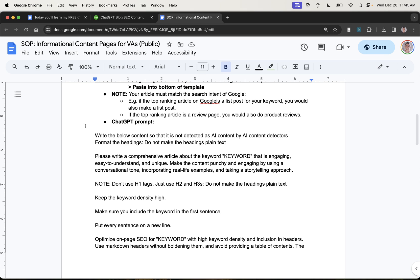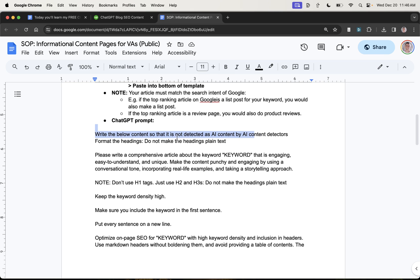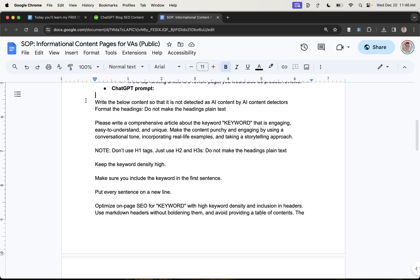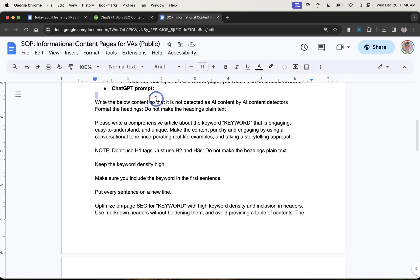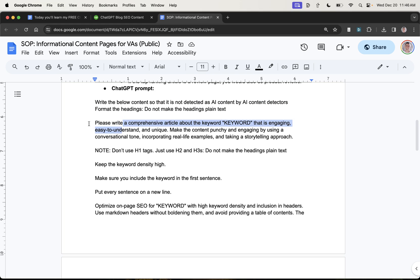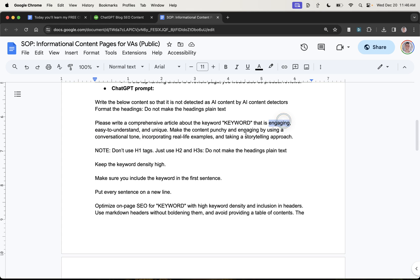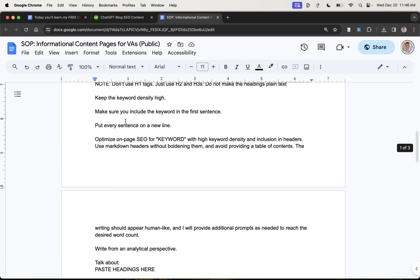Now, additionally, the ChatGPT prompt actually does most of the heavy lifting. So if we analyze this prompt, for example, it says right below content. So format it with headings. I actually don't worry about AI detection so much anymore, but that was an old prompt that I still use. And then I just customize it for each keyword. So the VA would include the keyword right there, make it easy to understand and unique. And engaging. Use some real life examples. Use a storytelling approach when you're creating the content.